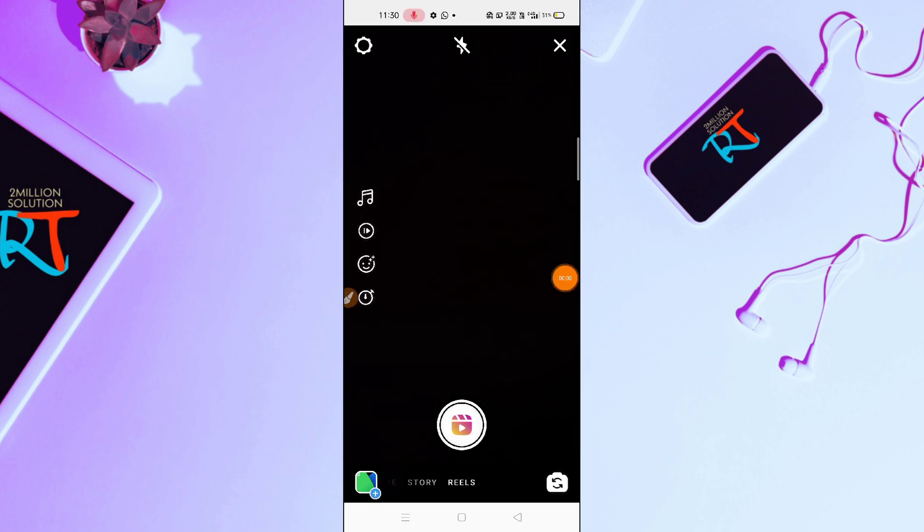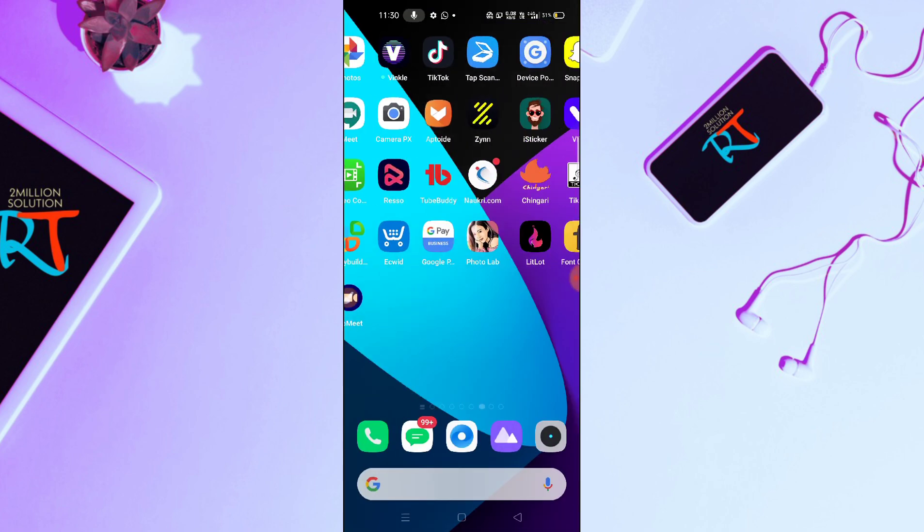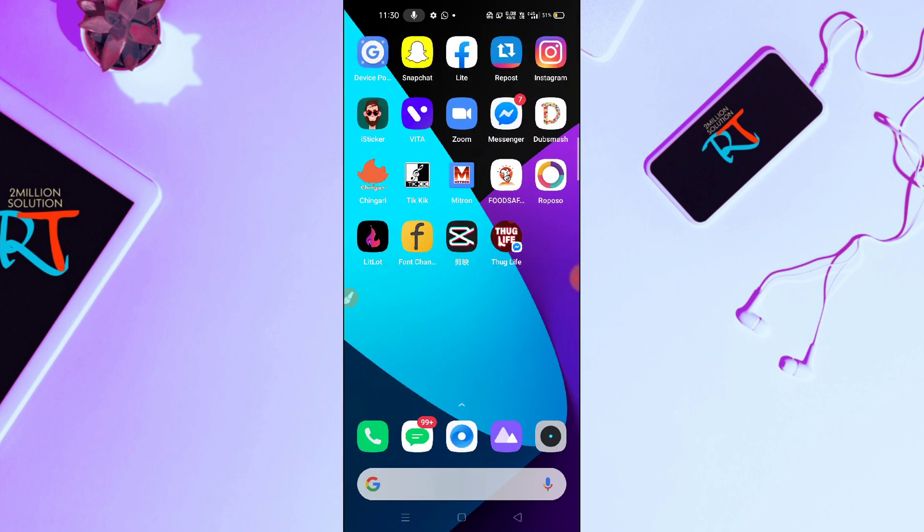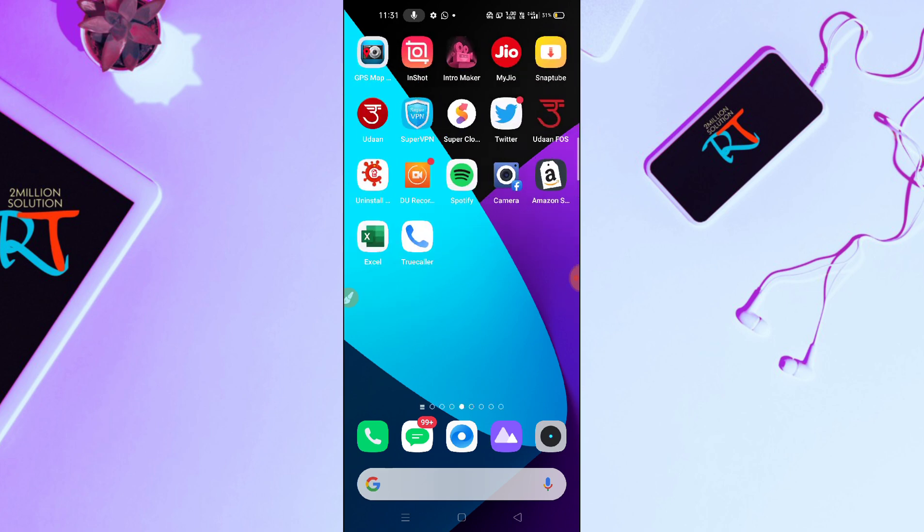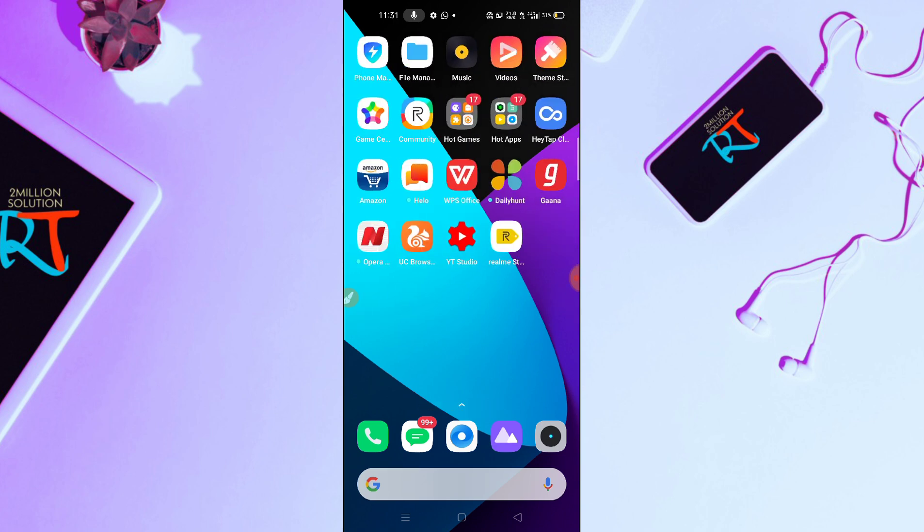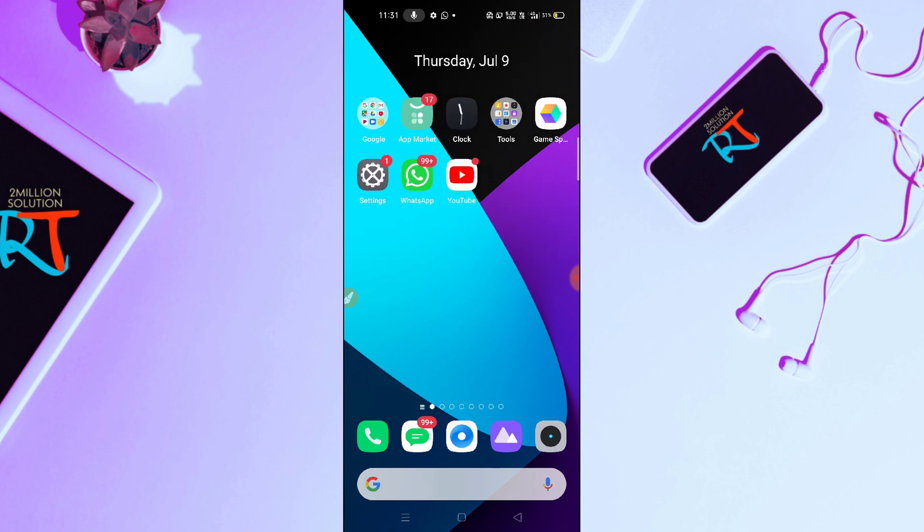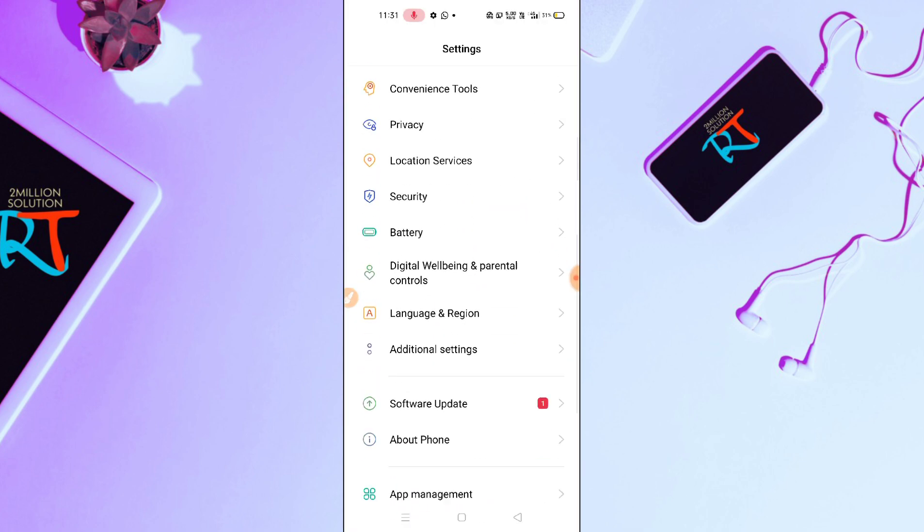After refreshing it, or you can uninstall the Instagram application and then you have to reinstall it and then you can just try it out. You can get these applications. Okay, so these are the things. And also the last thing is, if you didn't find this, then you have to wait for some days. It will automatically come to your device.